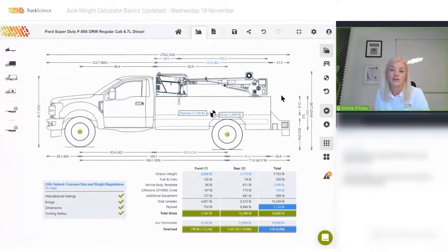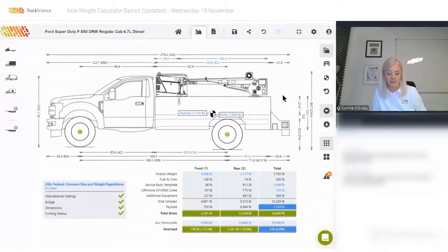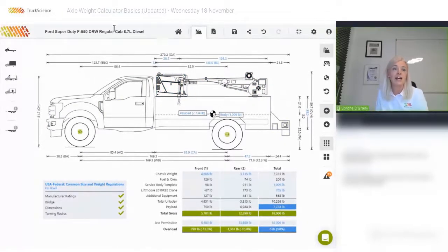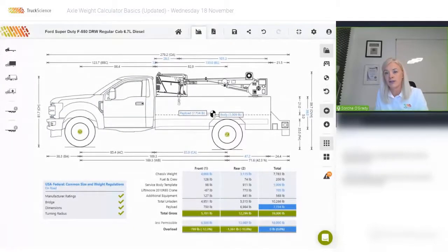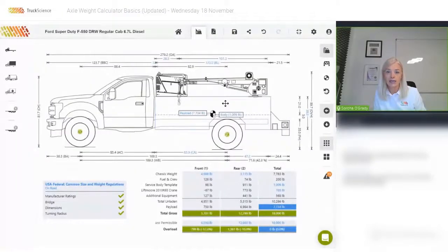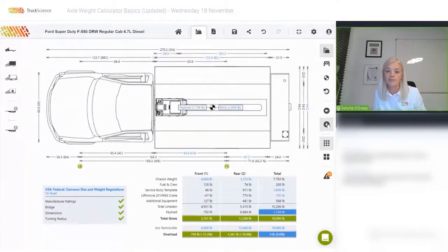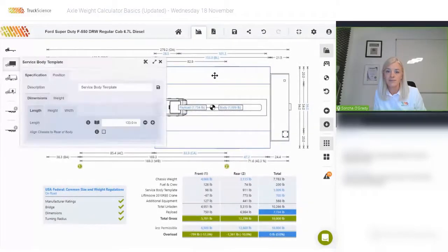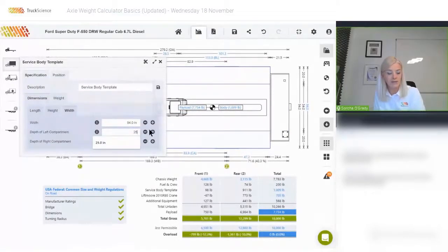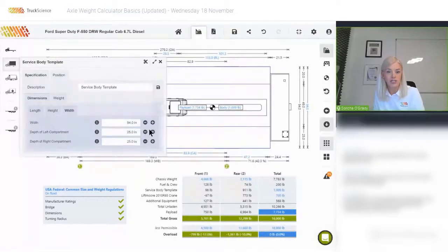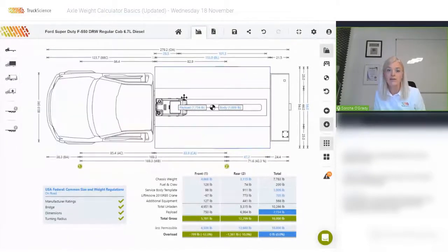We'll skip adding outriggers to save some time. Information is input on the left side of the screen, and I'll show you the various views on the right in a moment. First, I'm going to click on the body to edit the compartment depth. I'm switching to top view, and I can edit the compartment depth to 25 inches on each side.